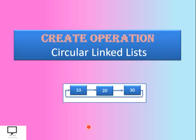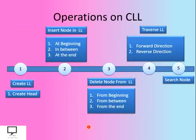Now let's start with the second video of this series: how to perform the create operation on a circular linked list.